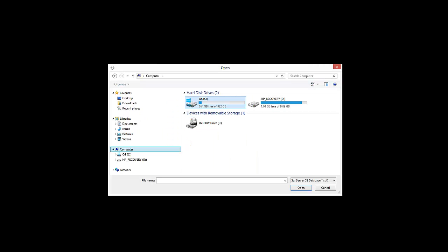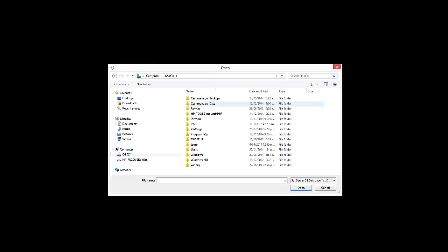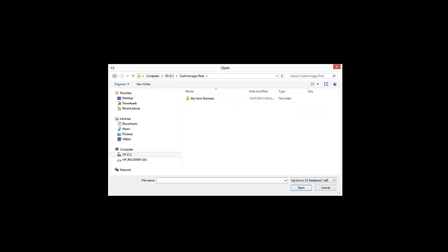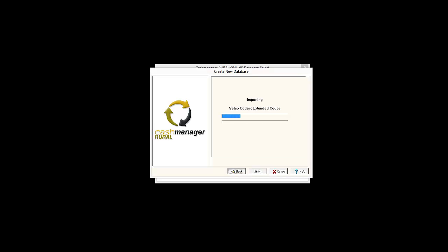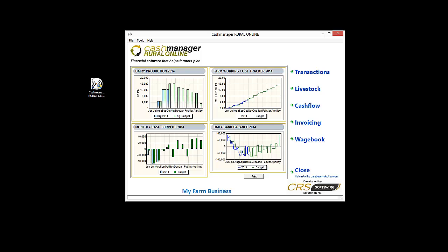Locate the folder called Cash Manager Data in the C drive and open the folder with your farm business name. Select the file called Data and click on Open at the bottom right of the screen. Your farm business information will be imported into Cash Manager Rural Online, which is where you will now access your farm information.